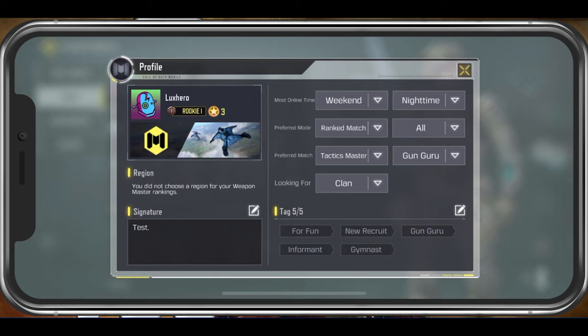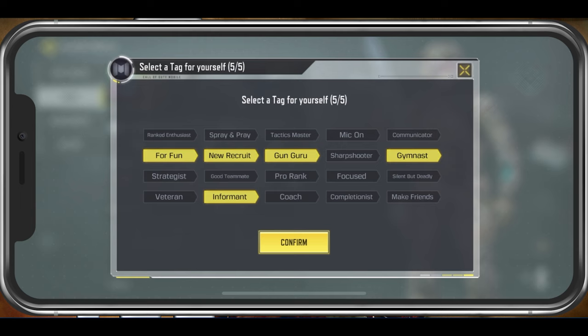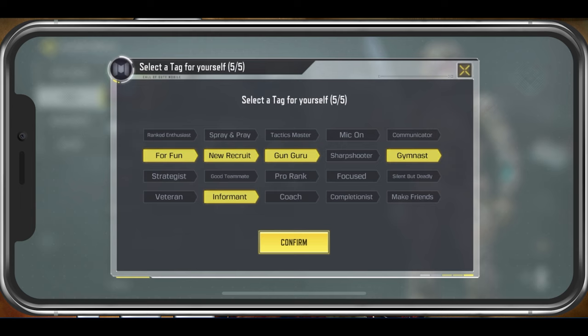Lastly, add some tags to describe your playstyle to find better teammates to play with in the future.